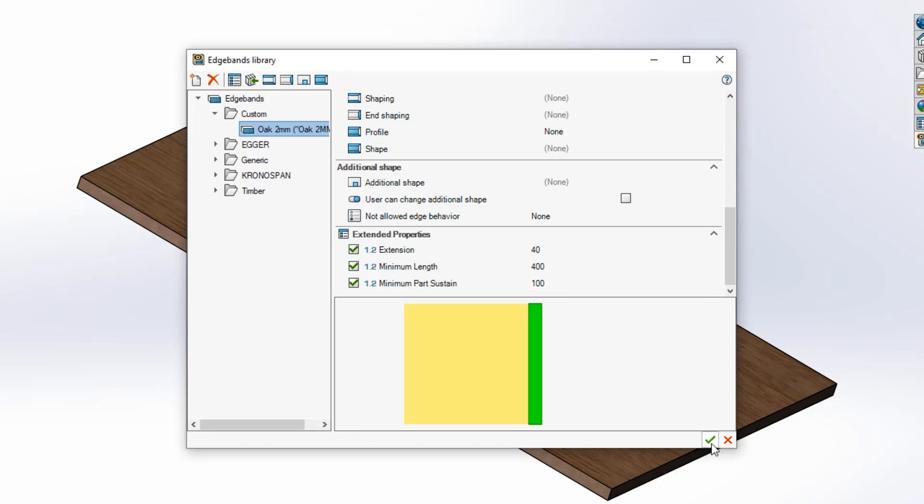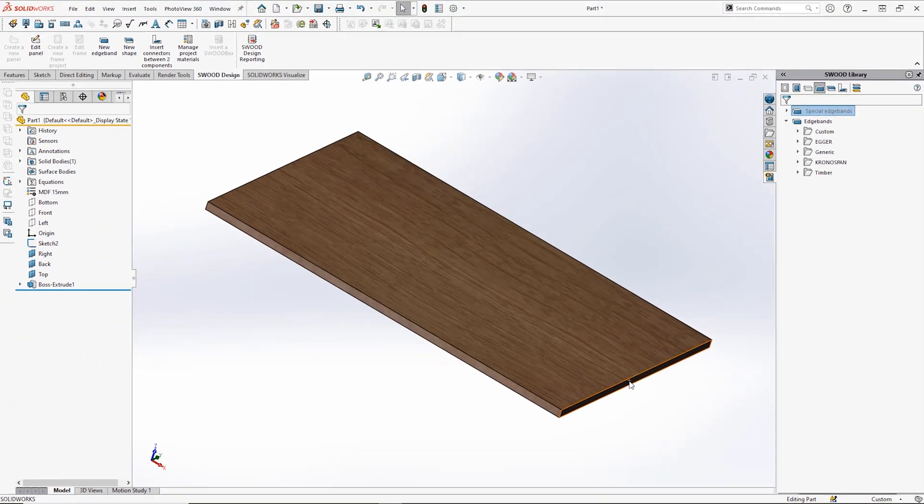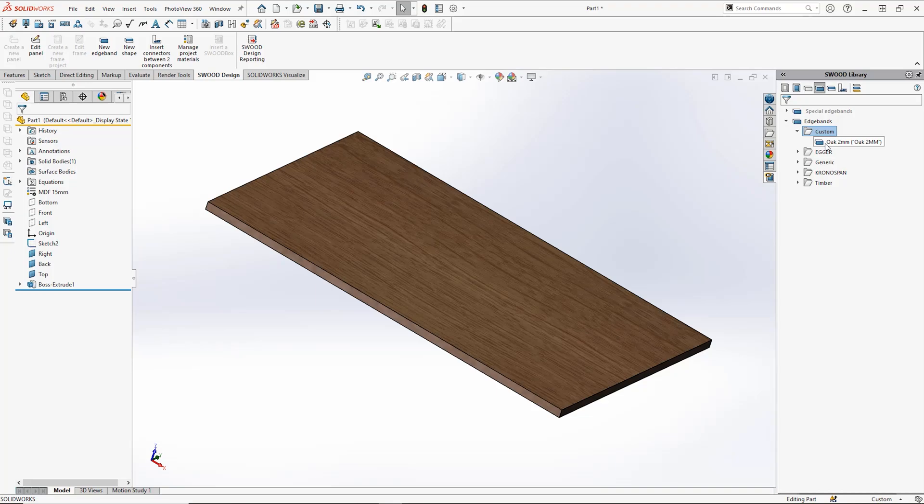Once that's all set up, hit the green tick at the bottom of your dialog box and your edgeband is ready for use on your panels.